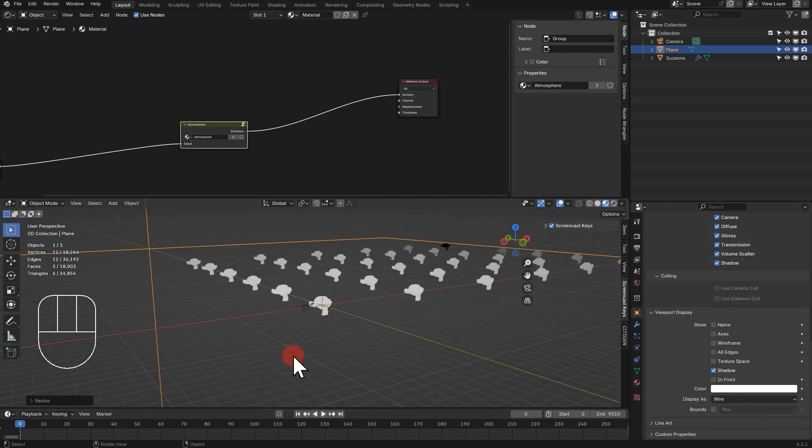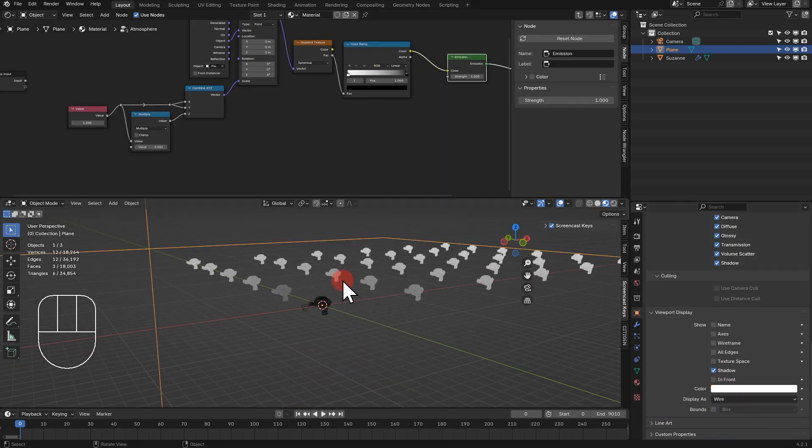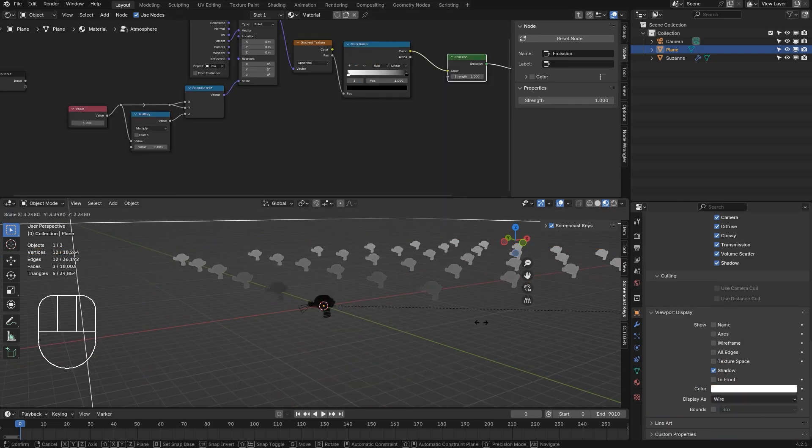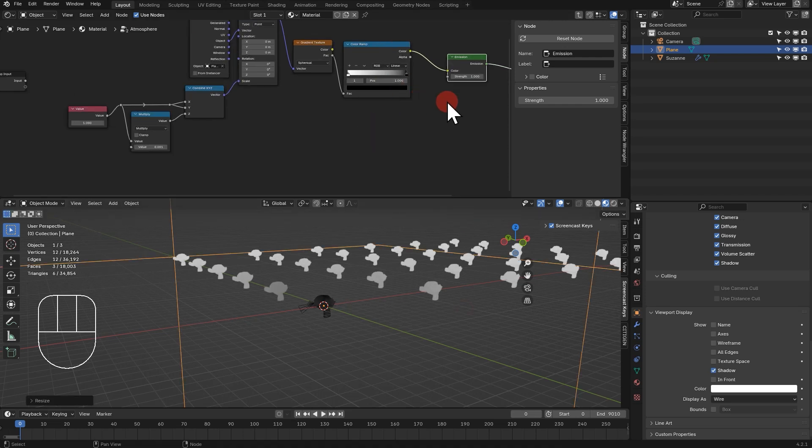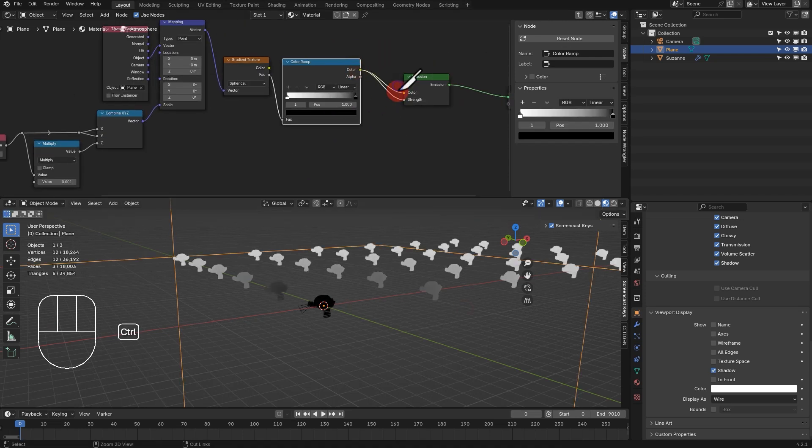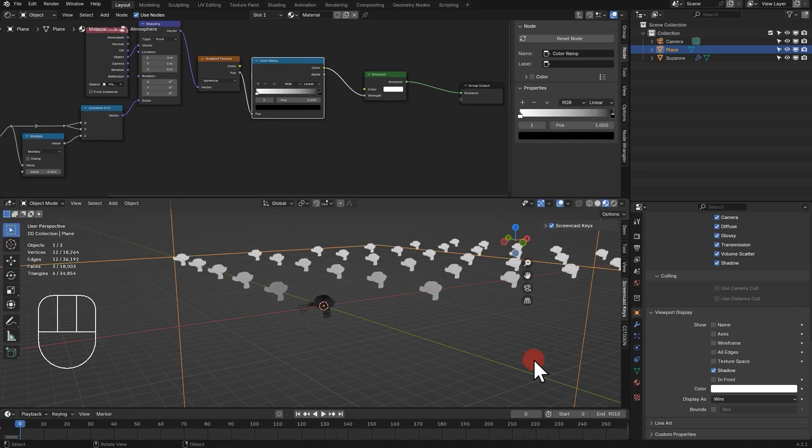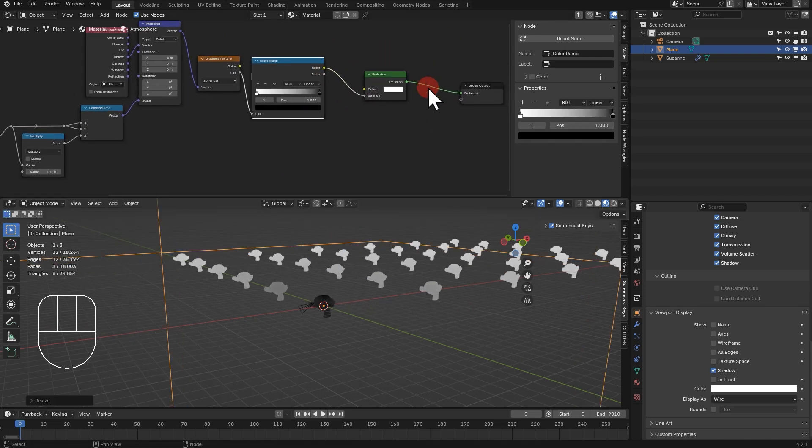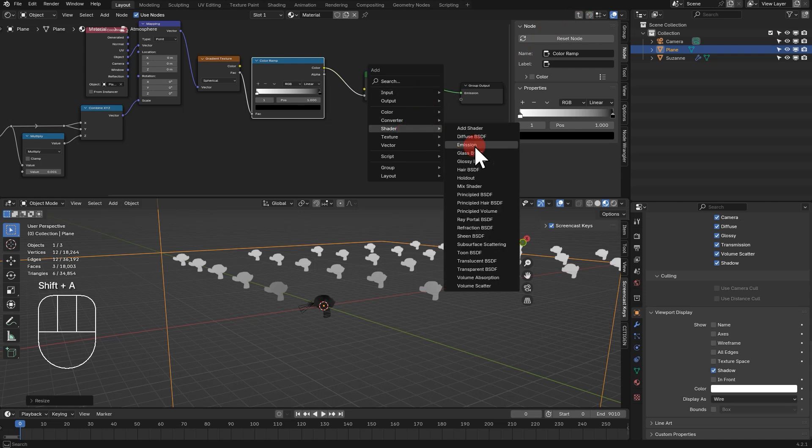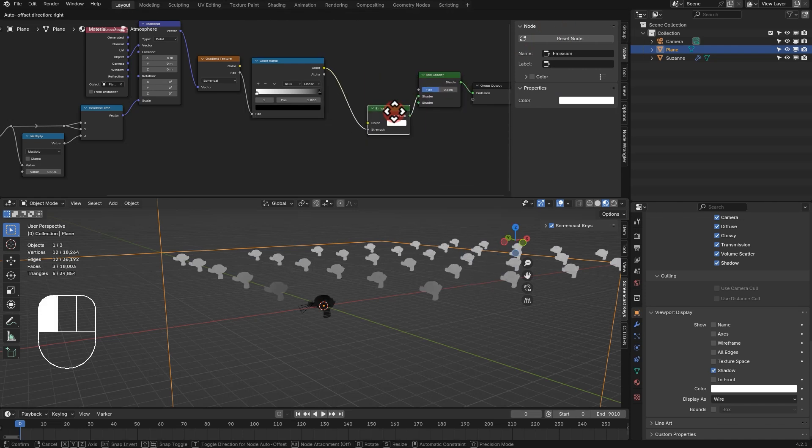Voila! This method is relatively easier to set up, gives you unprecedented control over atmospheric depth, works real-time, and renders fast.